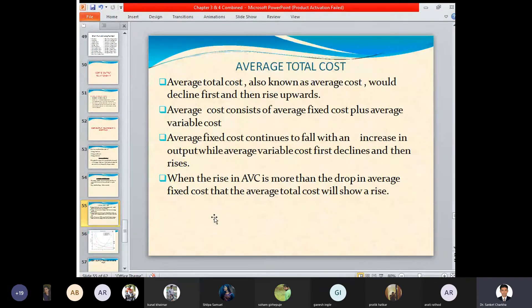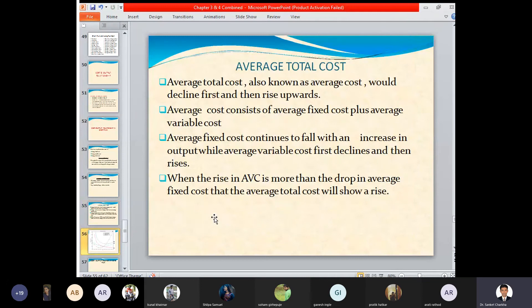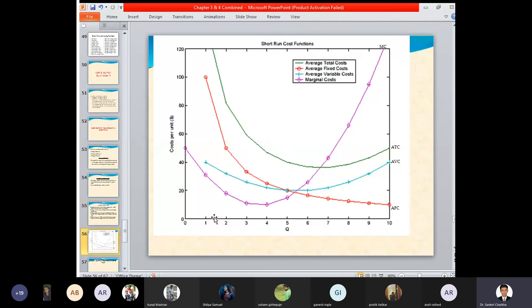Okay, that's all for today's lecture. Thank you so much everyone for joining. We'll take this chart or diagram tomorrow — average total cost, average fixed cost, average variable cost, and marginal cost.